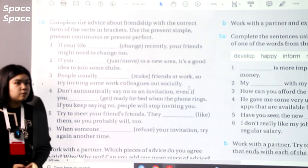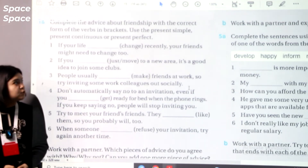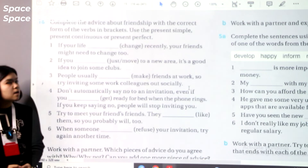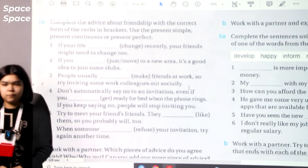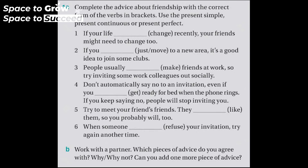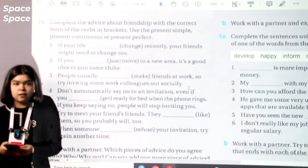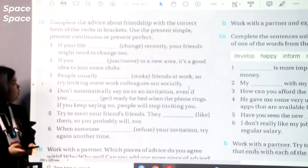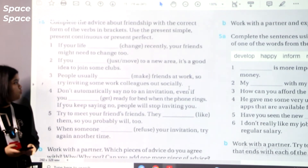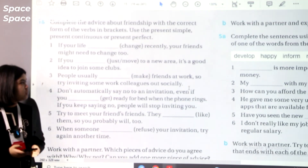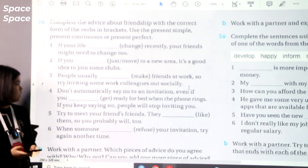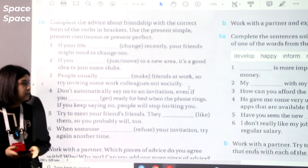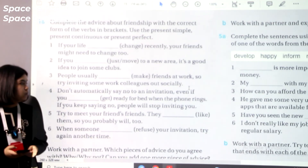Let's move to the review section. In the first exercise, complete the advice about friendship with the correct form of the verbs in brackets — you should use present simple, present continuous, or present perfect. Pause and do this exercise in written form. Answers: if your life has changed recently, your friends might need to change too. If you have just moved to a new area, it's a good idea to join some clubs. People usually make friends at work, so try inviting some work colleagues out socially. Don't automatically say no to an invitation, even if you are getting ready for bed when the phone rings — if you keep saying no, people will stop inviting you.